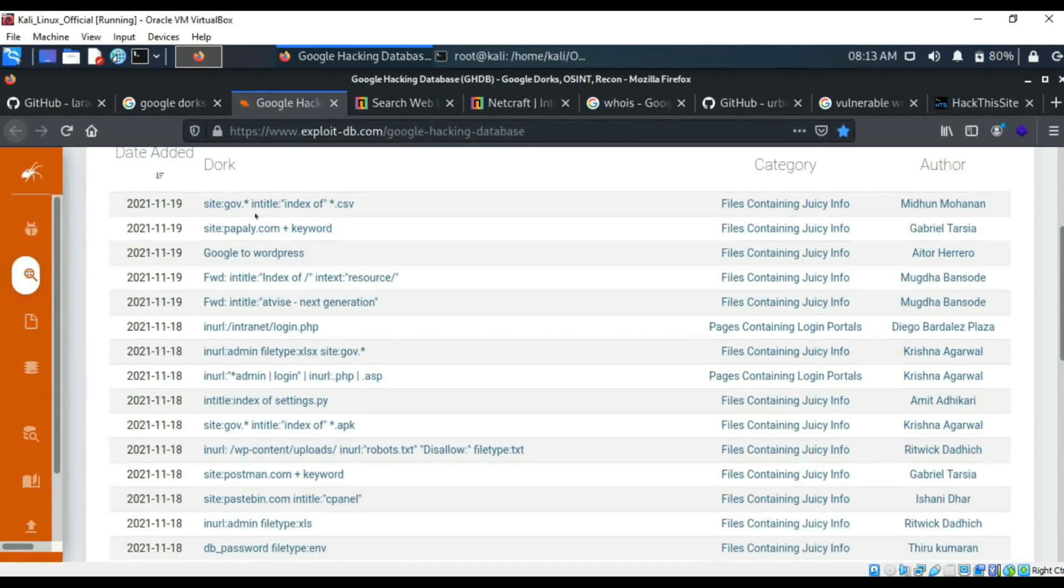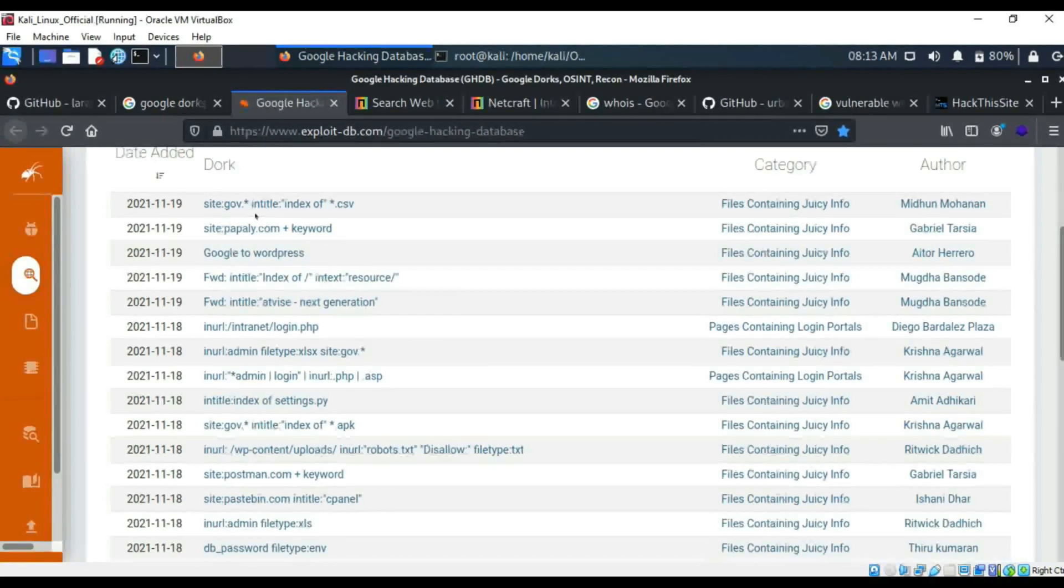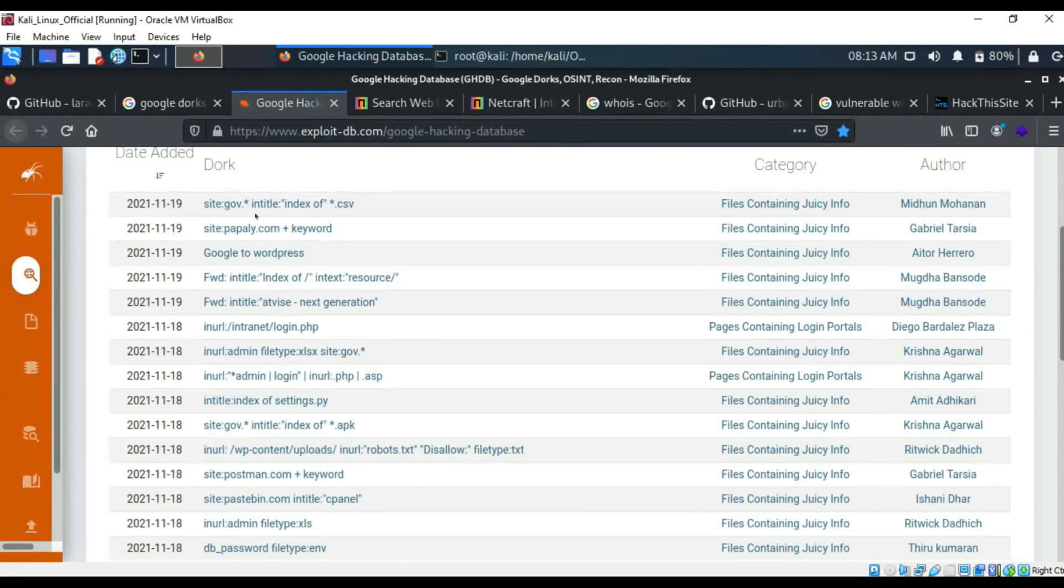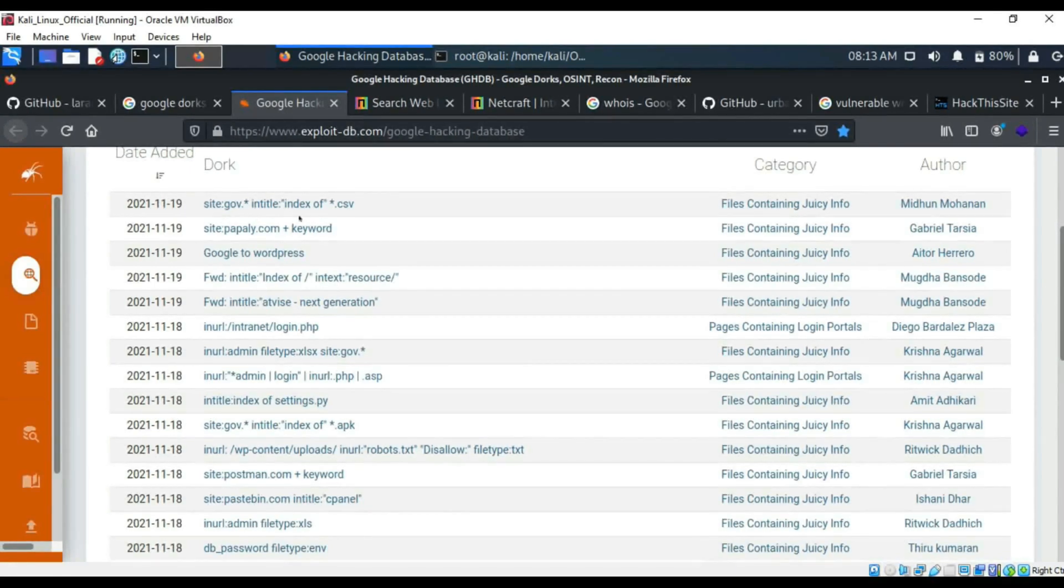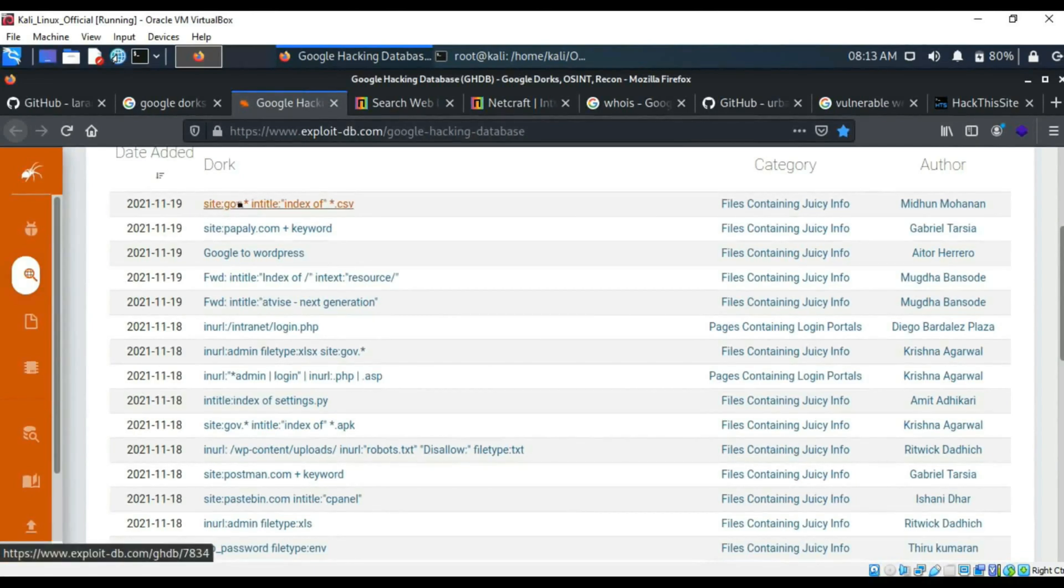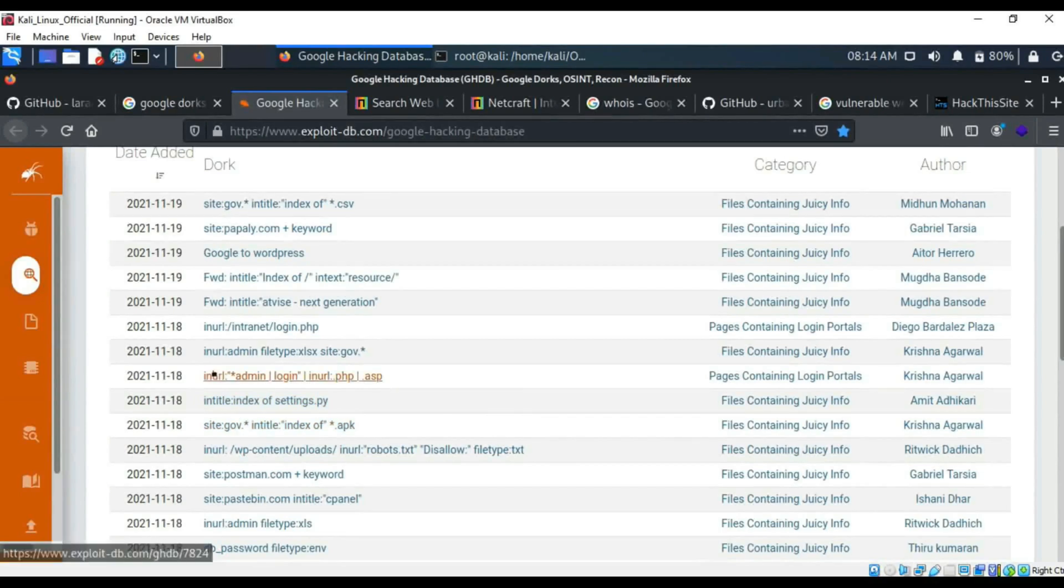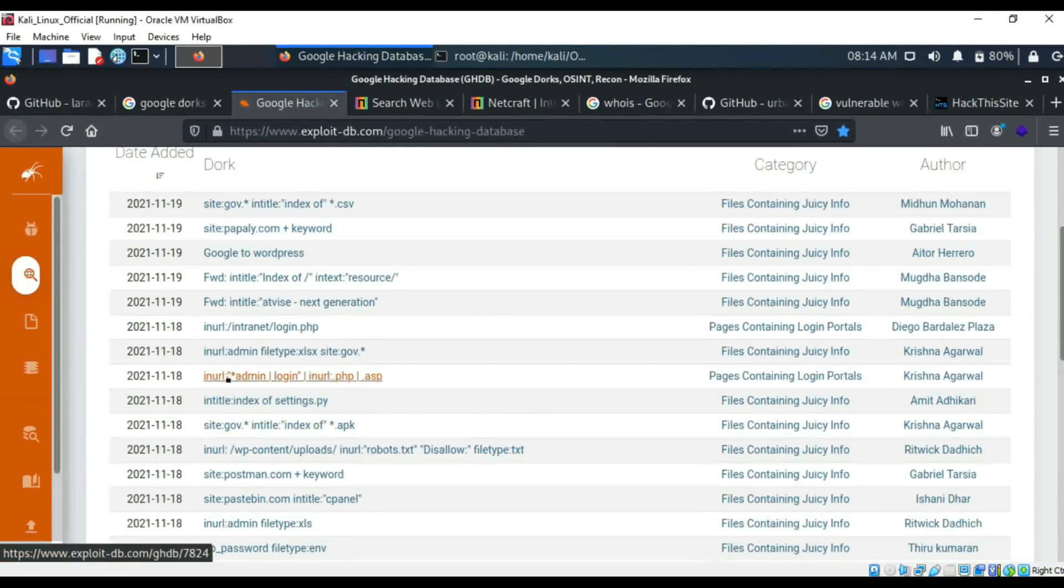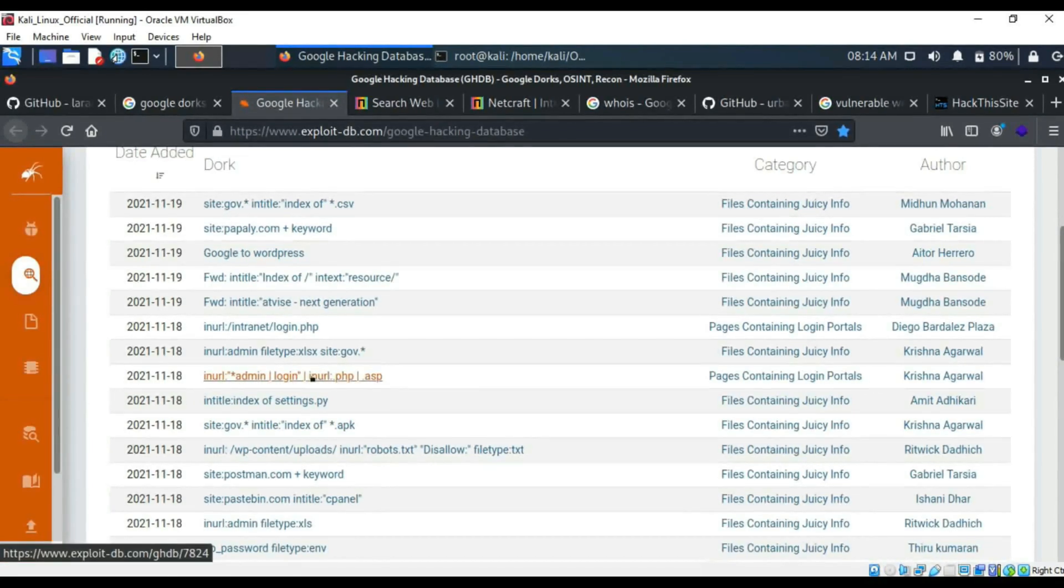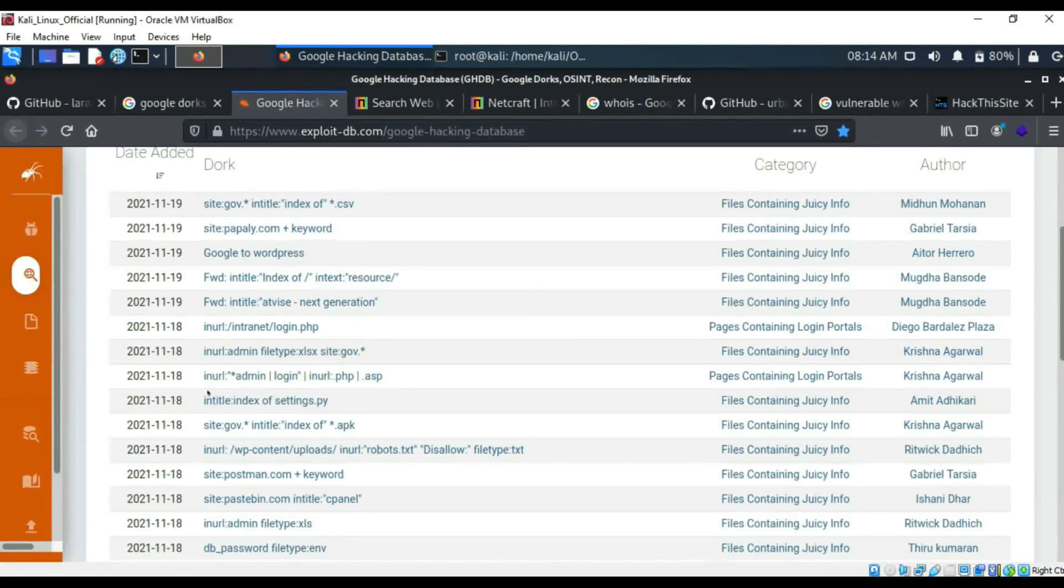So basically what this is looking for is any government website, regardless of what they end in. So it could end in .com, it could be a country code like .ca for Canada, something like that. Entitle of index of, and they're looking for CSV files. So they're looking for data on government websites, essentially. And then if we look down, you can see in URL. So if in the URL says admin and also potentially login that is PHP or ASPX, then return all of that, all of those pages.